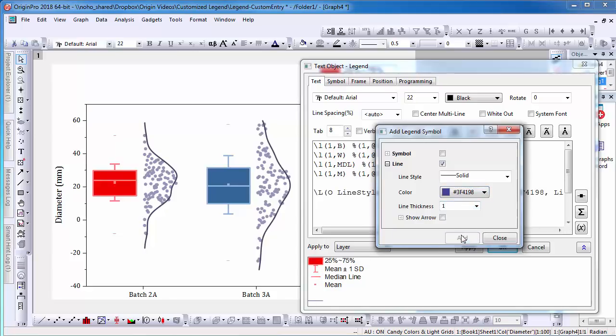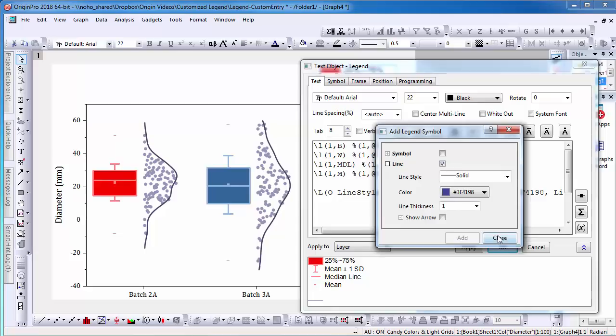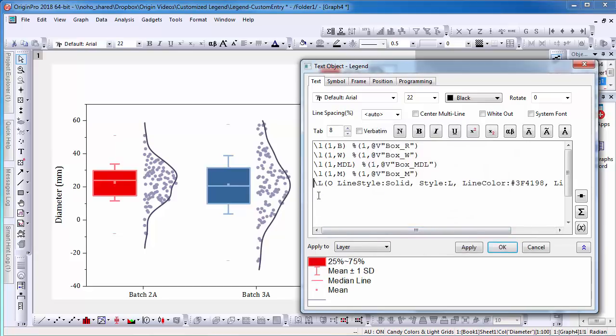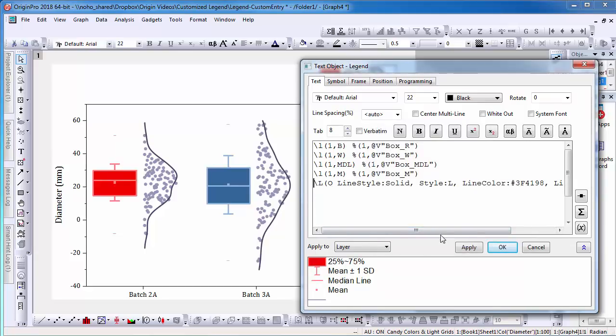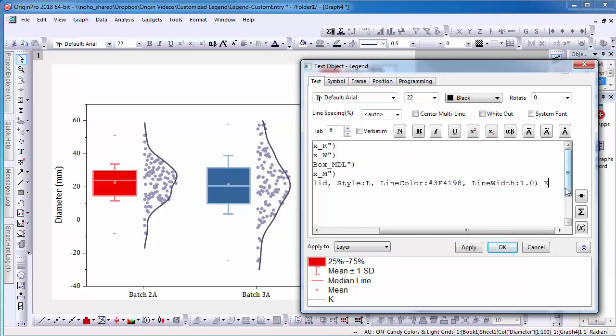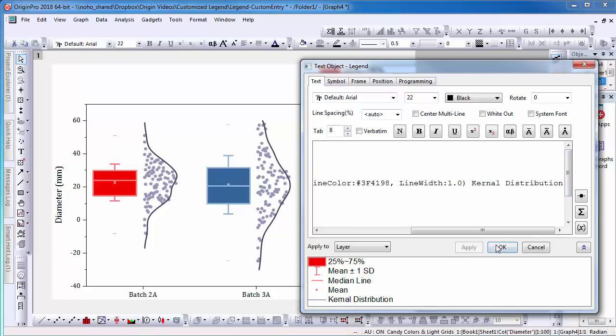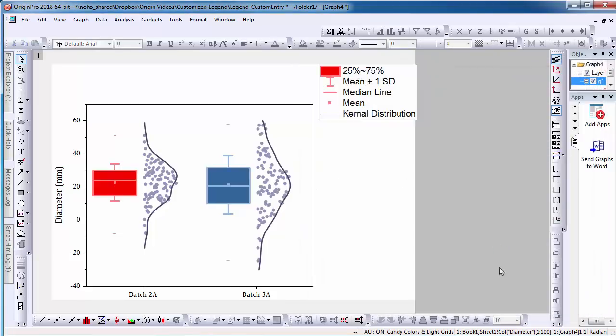Select Add. The syntax for the customized line has been added automatically within the text box. I can also type in Kernel Distribution next to the text and select Apply.